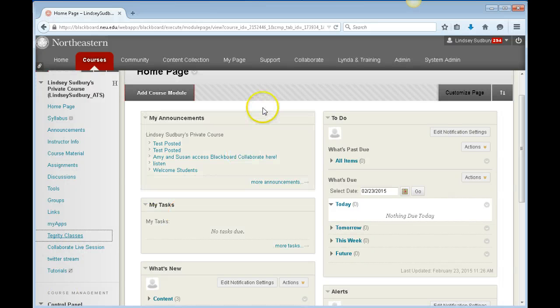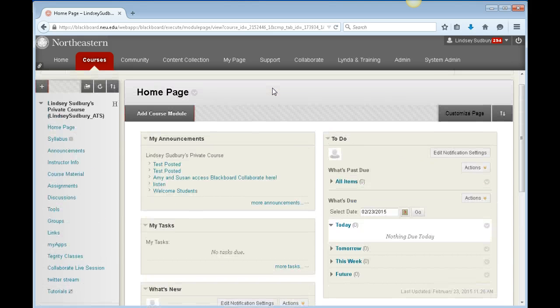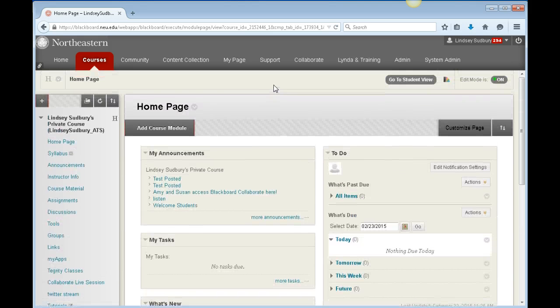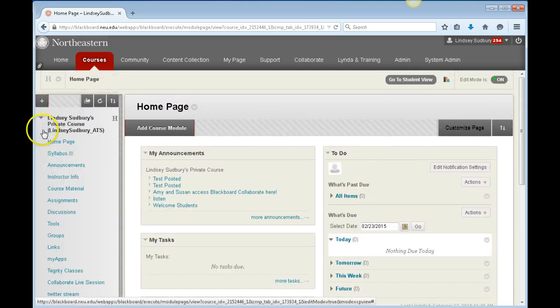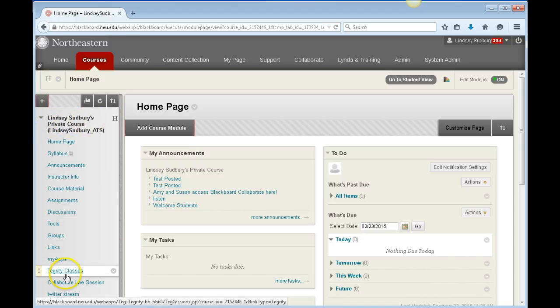You can use Tegrity to host video that you've created previously. To access Tegrity, log into Blackboard and then click on the course that you want the video to appear in. From there, scroll down to Tegrity Classes and click on Tegrity Classes.